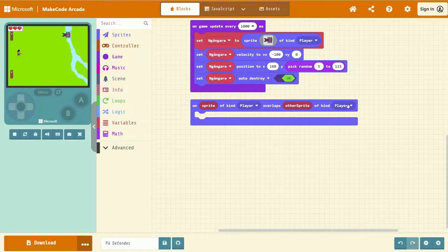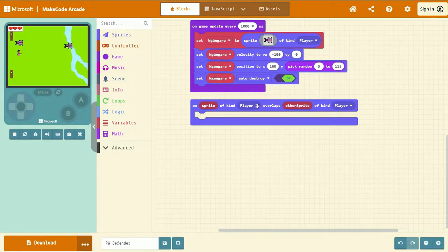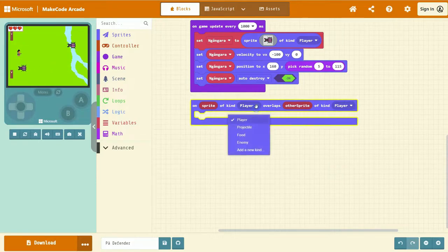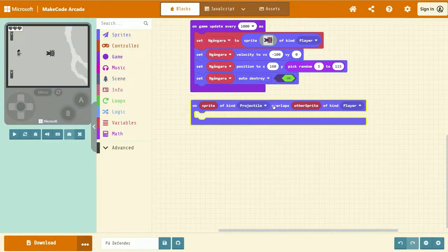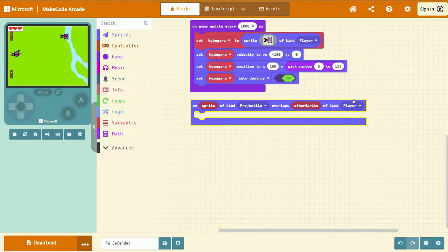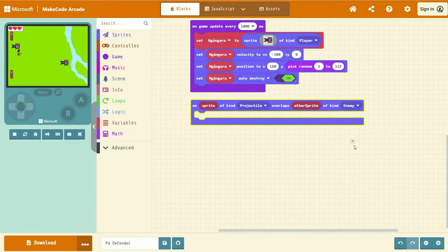Next, we need to make a set of changes to this event. First, we need to change the player to projectile. When our projectile overlaps with the enemy, we need to change this player input here to enemy.